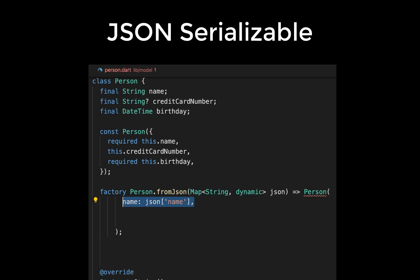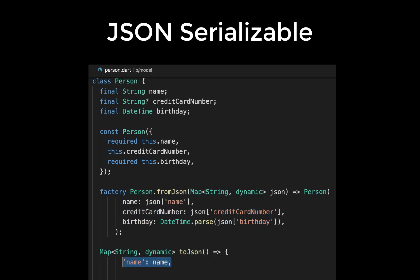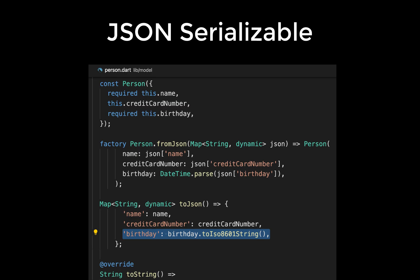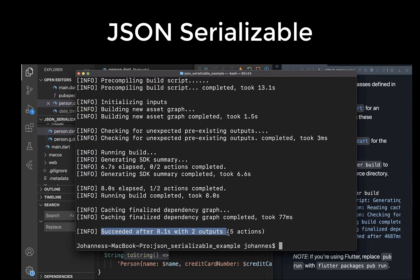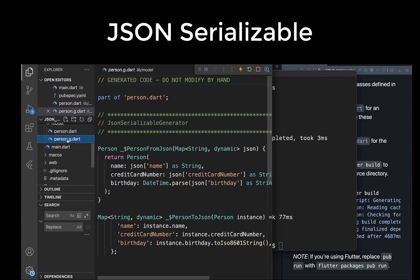Creating the toJSON and fromJSON methods manually for all model classes in Flutter takes a lot of time. Therefore we learn how to automatically generate in Flutter the toJSON and fromJSON methods with the package jsonSerializable.